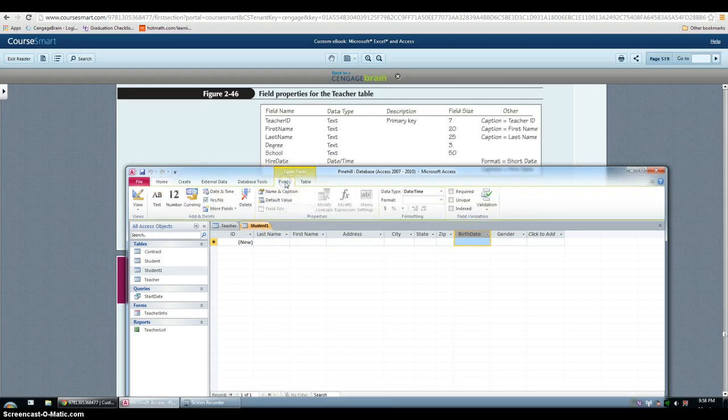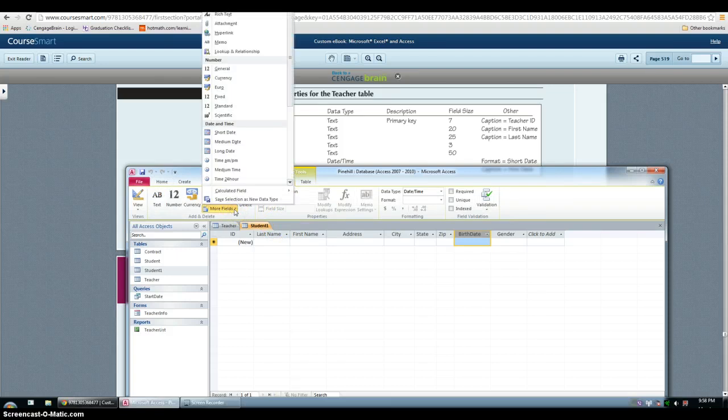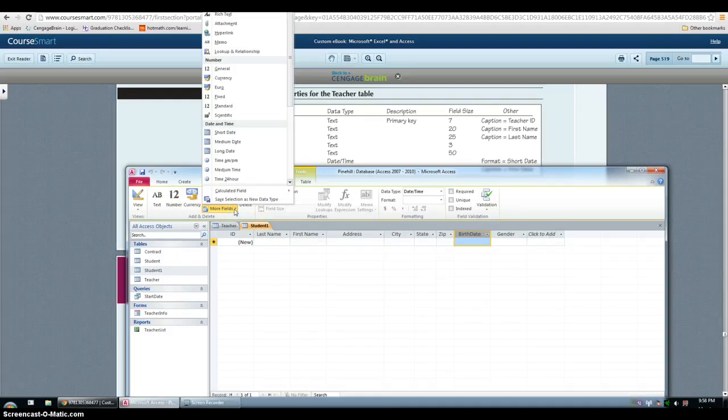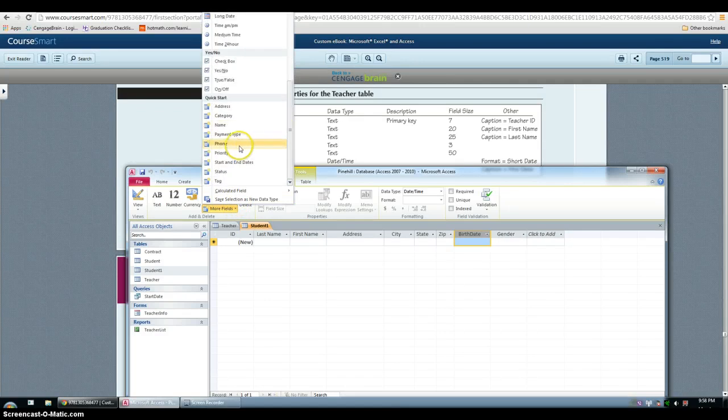But first we have to click on birth date because they want them to be between zip and birth date. So in field click more fields. And what they ask for is for the phone quick start.